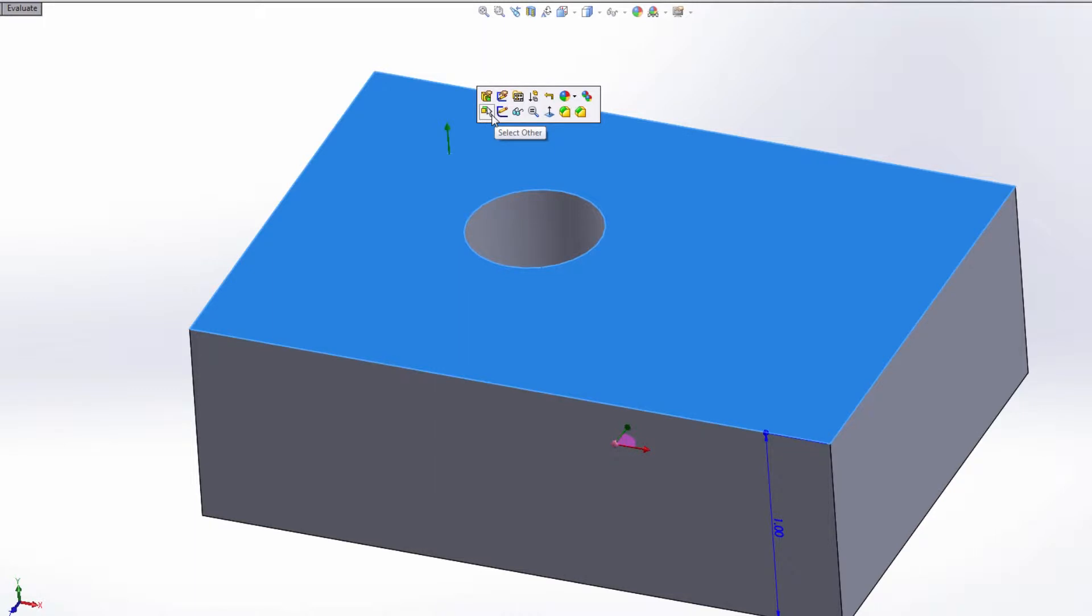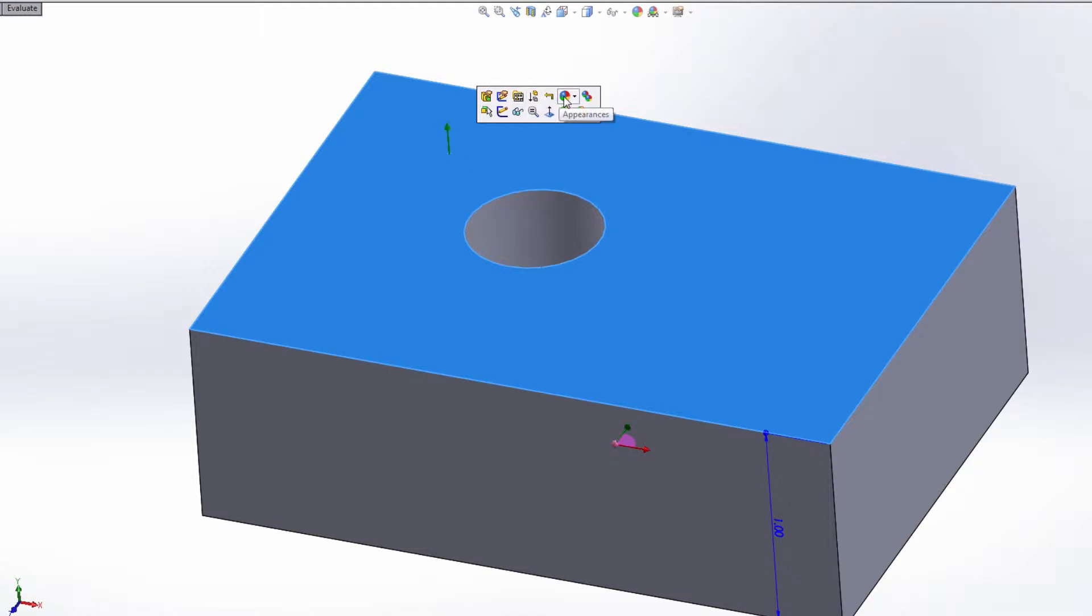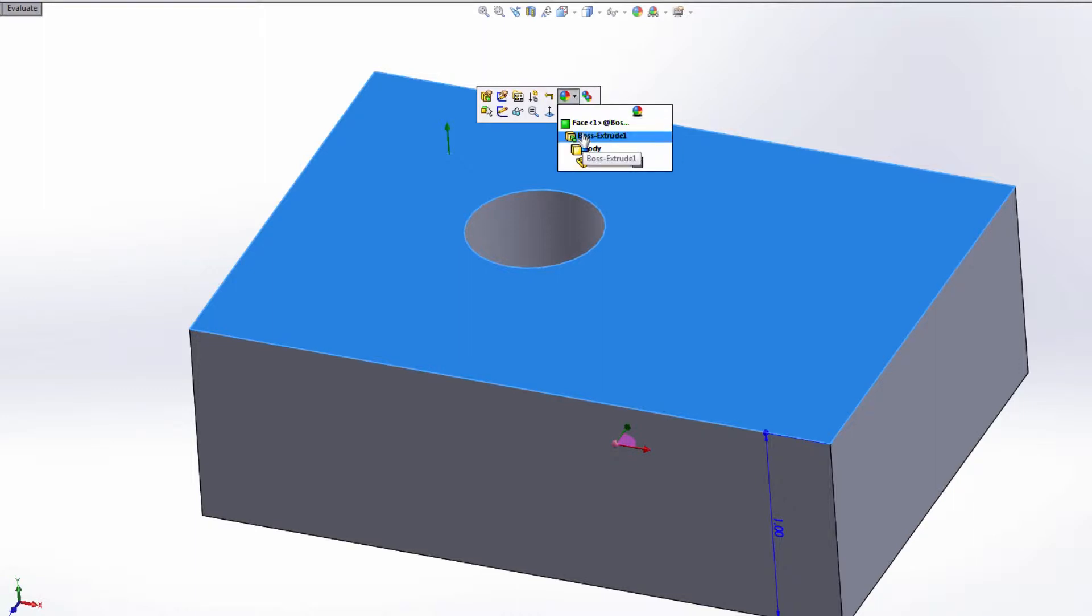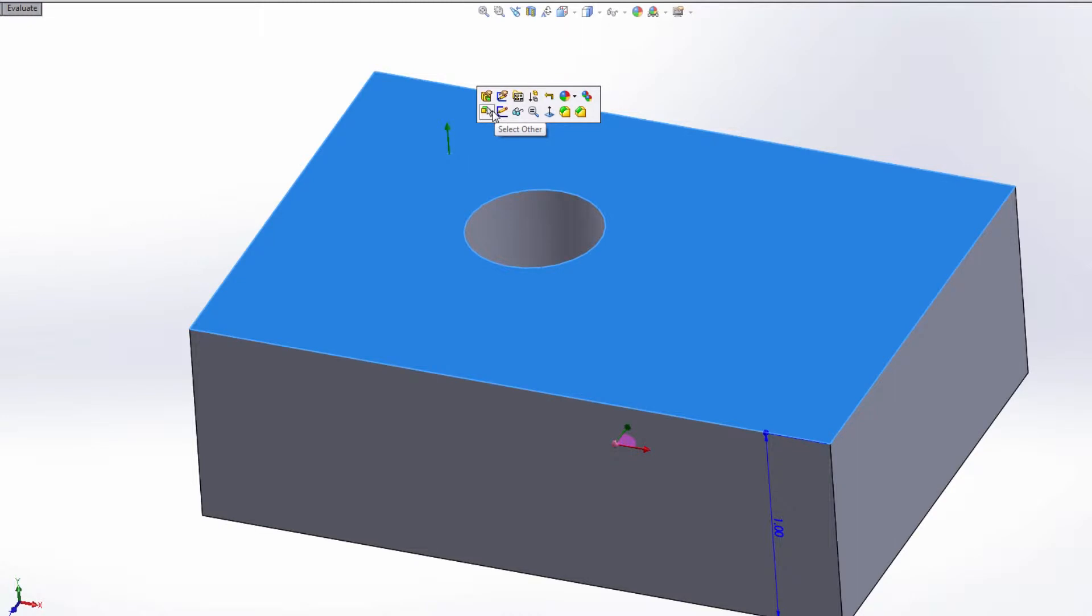For instance, we can edit that feature, edit the sketch that created that feature, open a drawing that is based off of this feature, suppress it, roll back to that point in your feature tree. You can modify the appearance of the face, the actual feature, the entire body, or the entire part. You can copy the appearance—once you copy it, you also get a paste appearance option here.